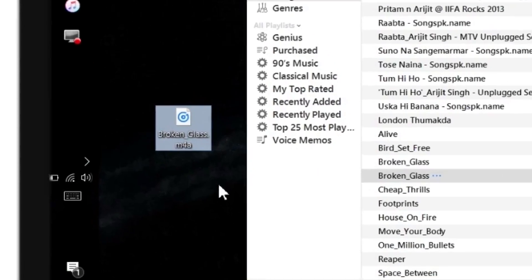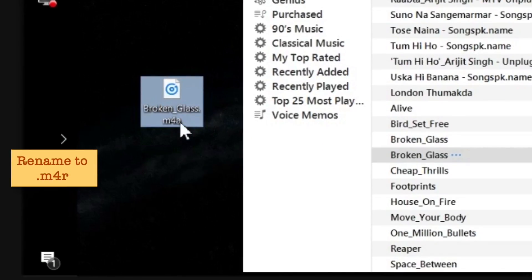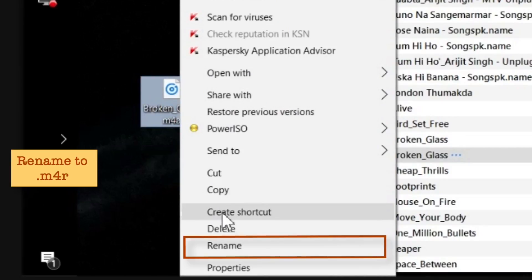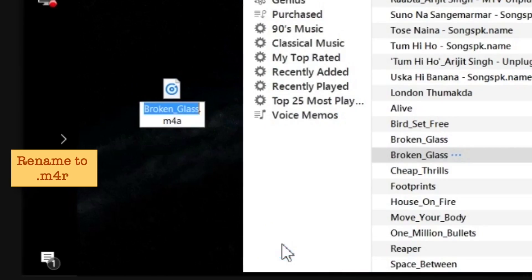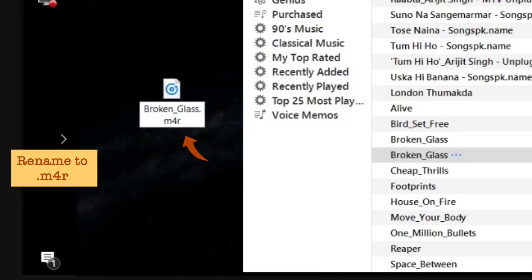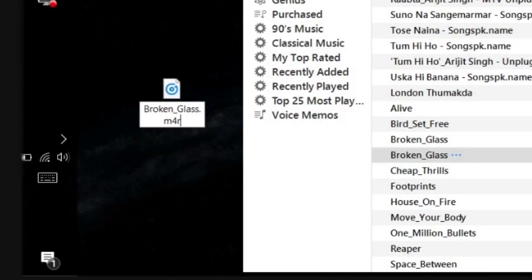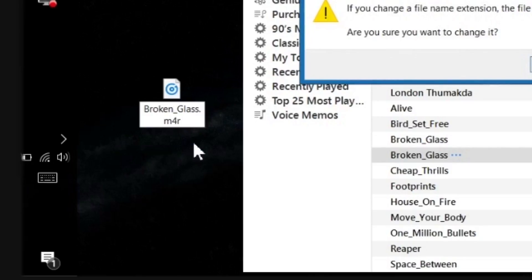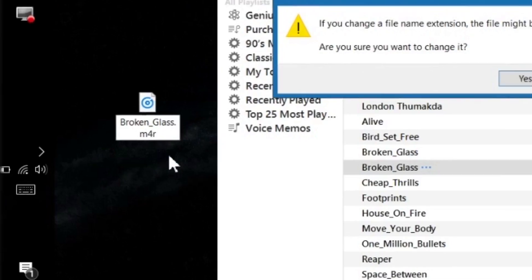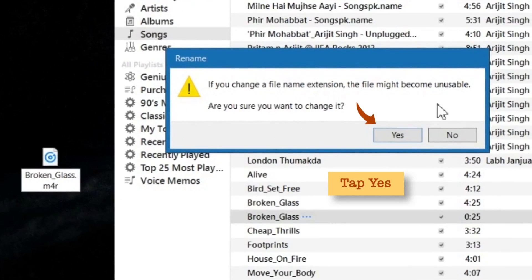Now you have to rename this .m4a file to .m4r. Right-click and tap Rename, then change the 'A' to 'R'. Tap outside to confirm. There will be a warning — just tap Yes.